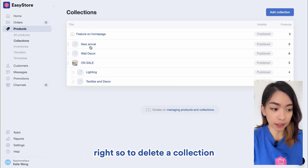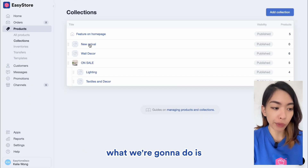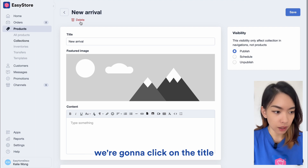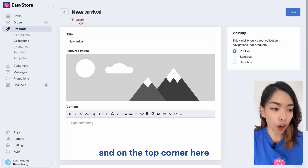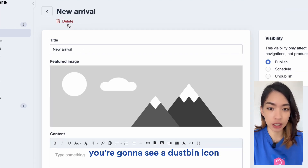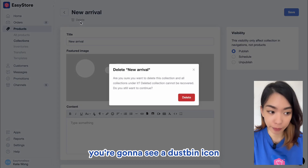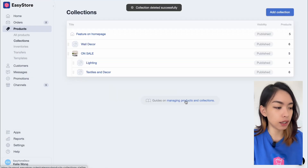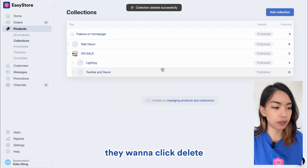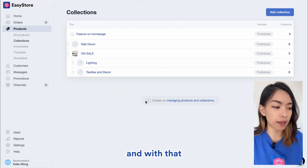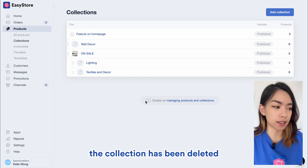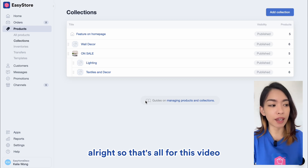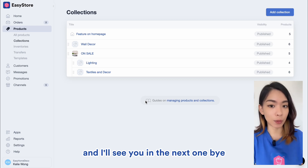So to delete a collection, what we're going to do is click on the title, and on the top corner here you're going to see a dustbin icon. So very straightforward — just click Delete, and with that the collection has been deleted. So that's all for this video, and I'll see you in the next one. Bye.